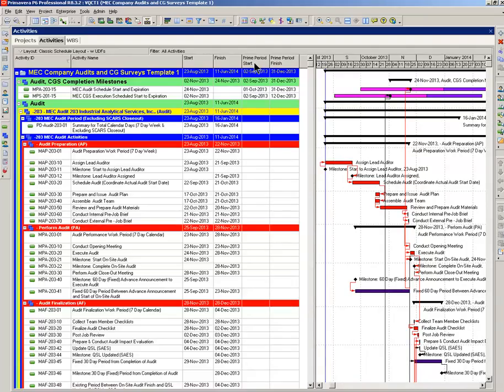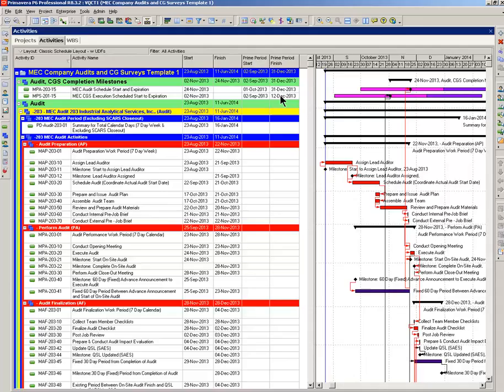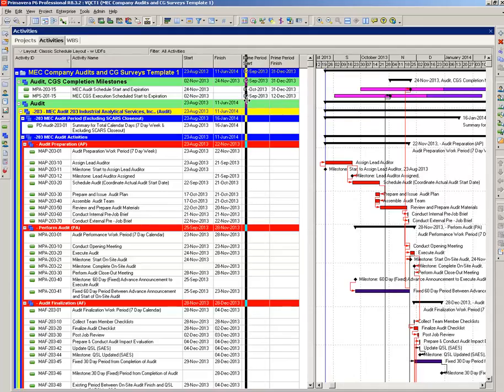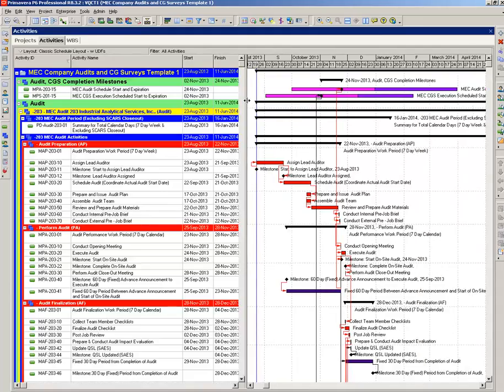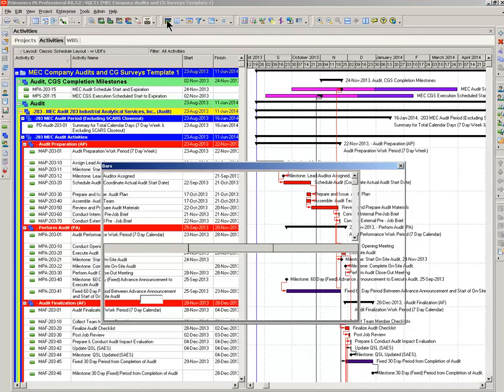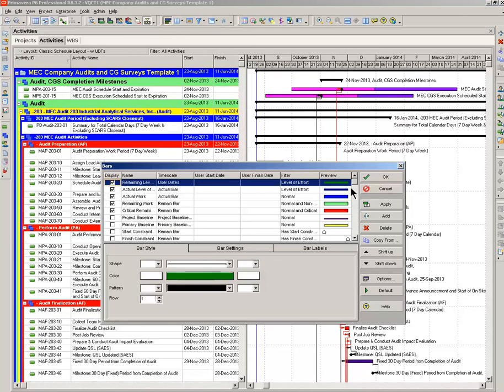Prime period start, prime period finish. Those are user-defined fields. These dates were supplied by the department. Once you have those dates, you can define the bars.